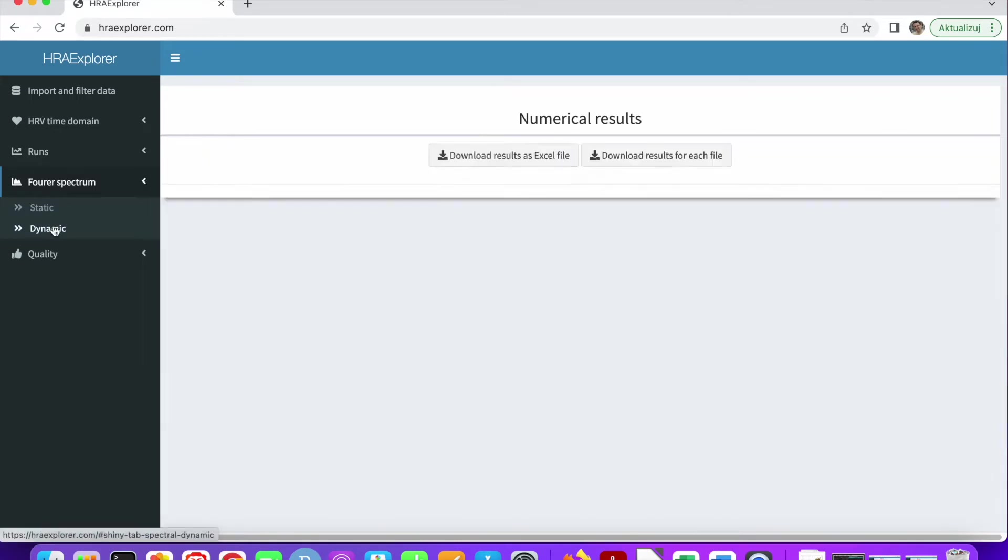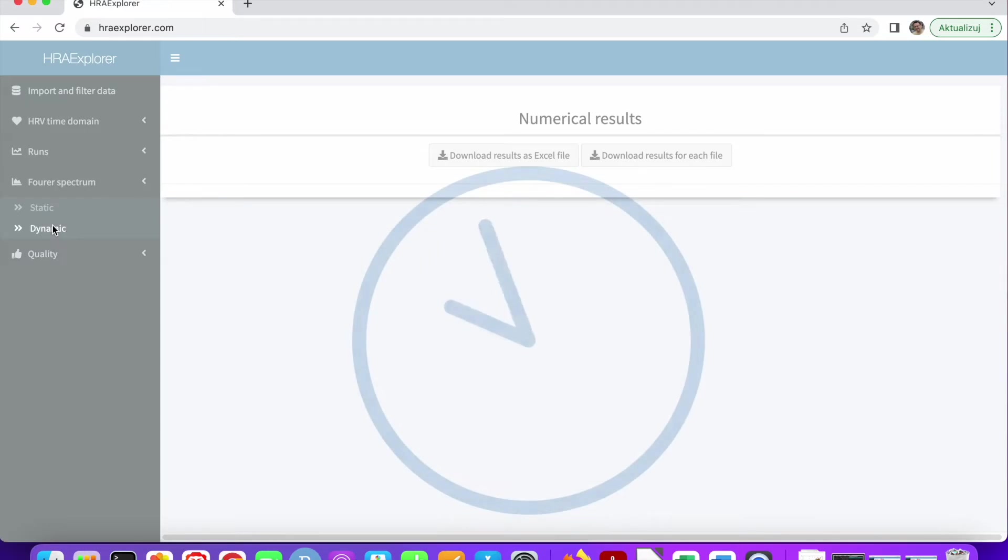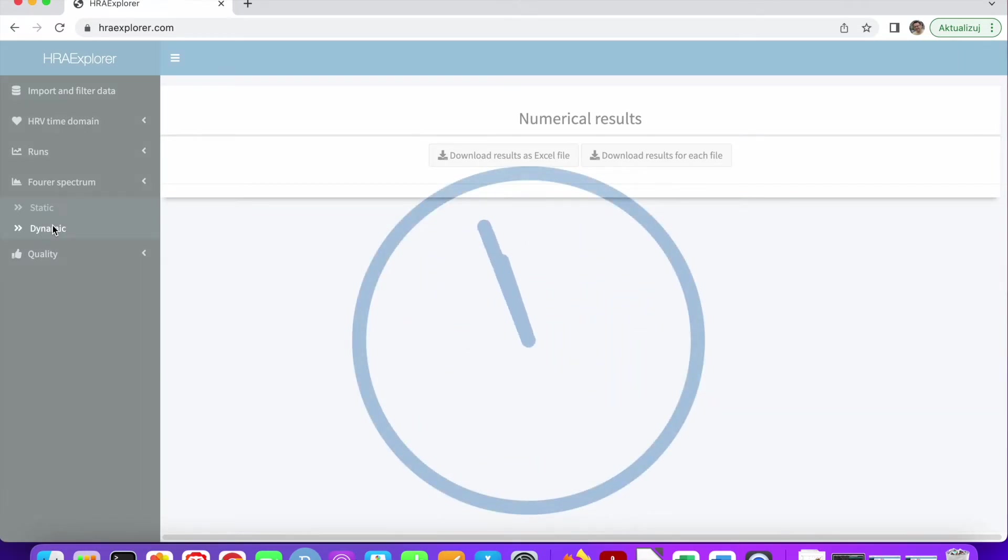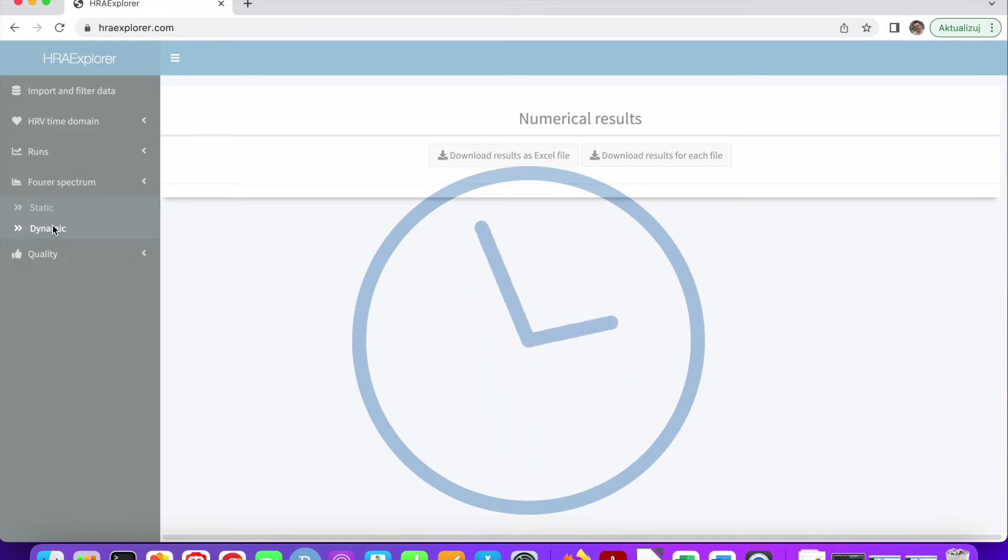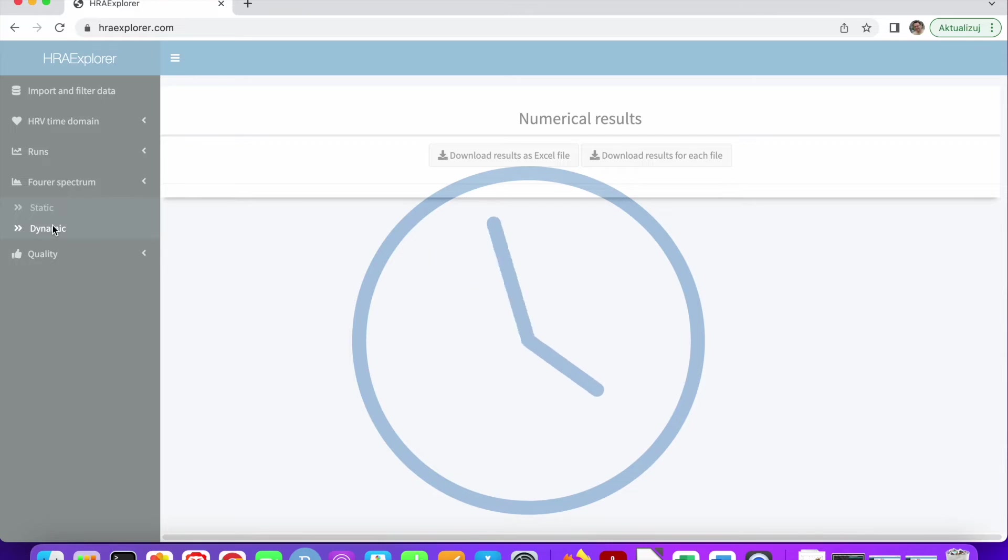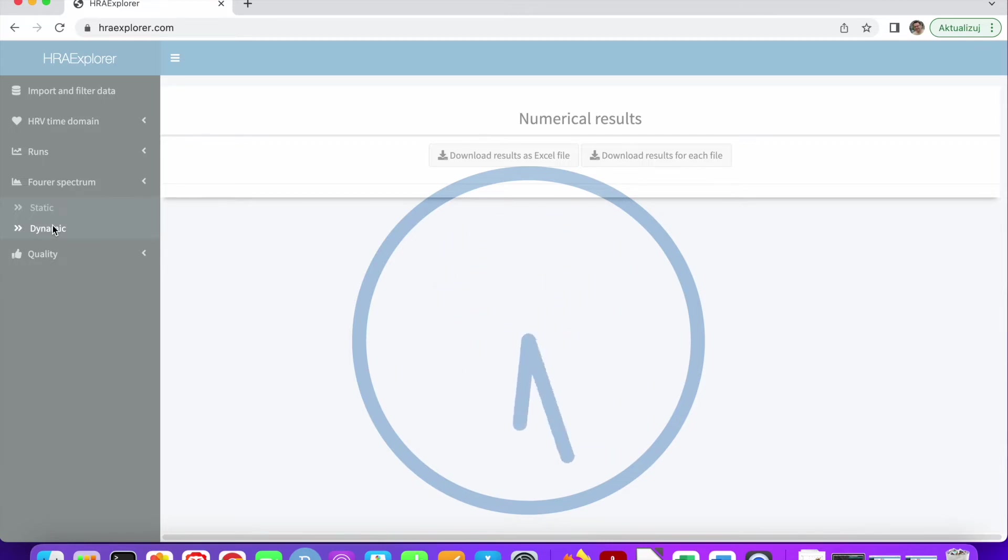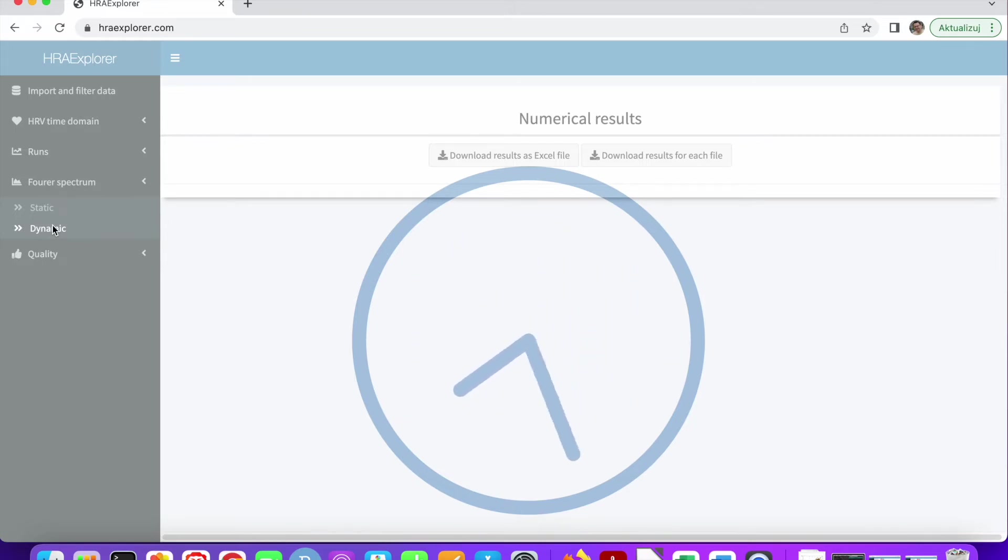But you can select dynamic analysis. Dynamic analysis is the analysis in windows. The default behavior is to take five-minute long windows and slide them along the recording, calculate the Fourier spectrum and average. As you can see, it takes quite a long time. But it's doable. You can expect it to be done within a reasonable time.